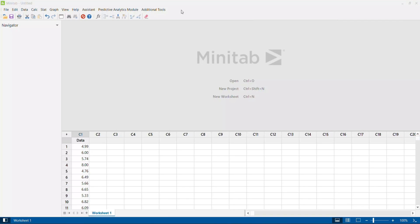Dear viewers, welcome to the series of videos on Minitab tutorials. In this video, we are going to understand the different types of outlier tests that we can do on a given data. In one of my previous videos, I have clearly explained the conceptual understanding of what is an outlier and what are the different tests available to calculate whether a given data has an outlier or not.